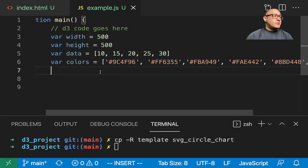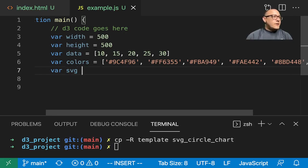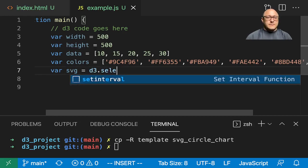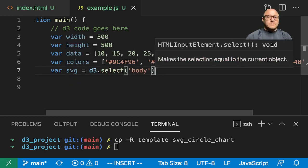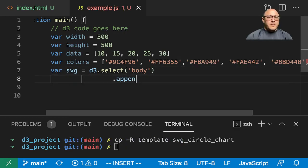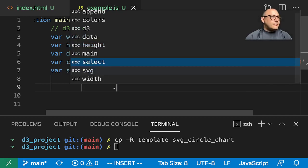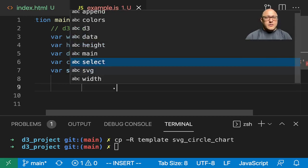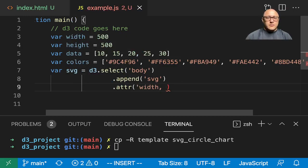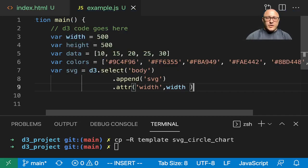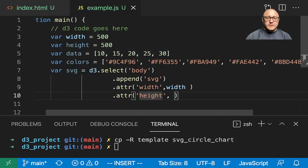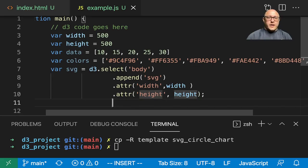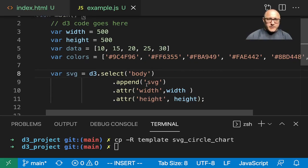Let's create our SVG here. So D3.select body, append an SVG to it. We'll create an attribute here with the width and our height is the height. That's done for creating up our SVG inside of our HTML file.